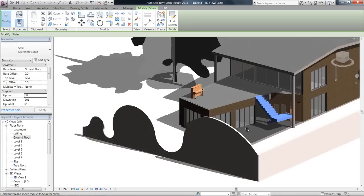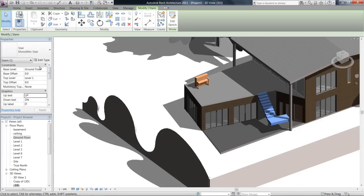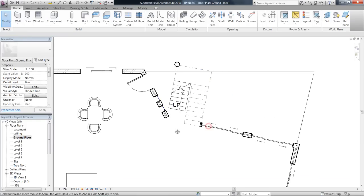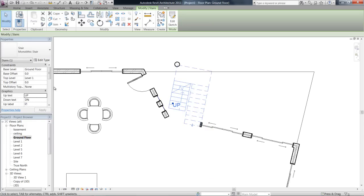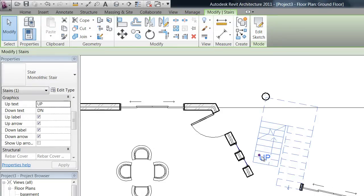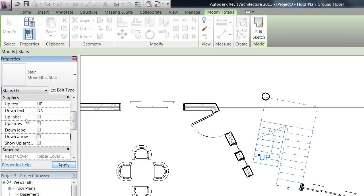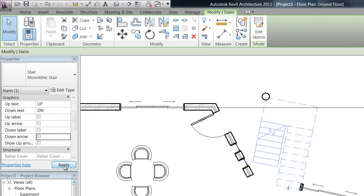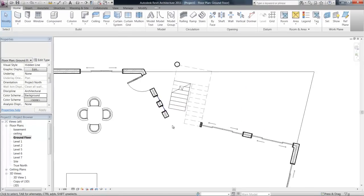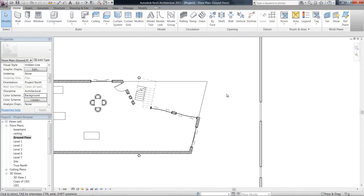That's stairs—quite basic. Just take your time with them, make sure that in your properties you've selected that you're going to the right floors. Now, I'll just tell you one thing—to get rid of this little up word here in your plan, you can uncheck all these in the properties: all these up labels and up arrows. They're pretty pointless.